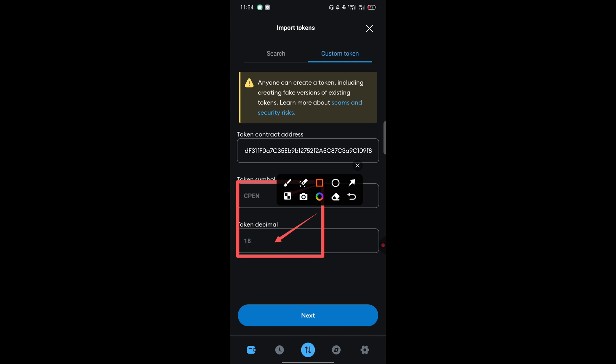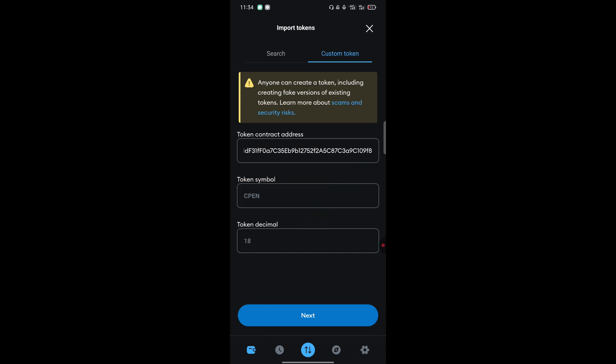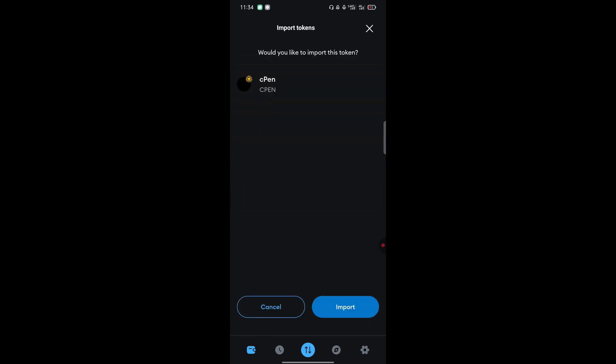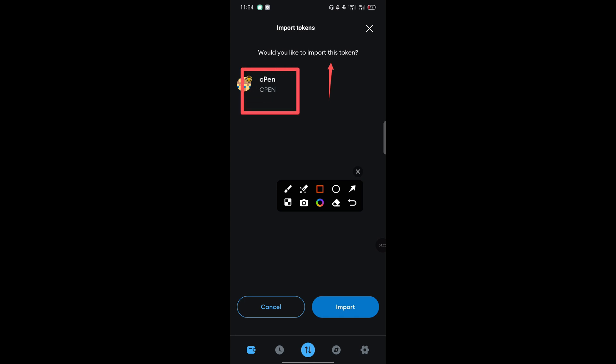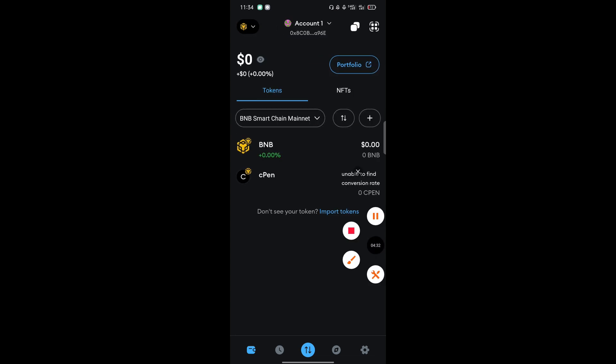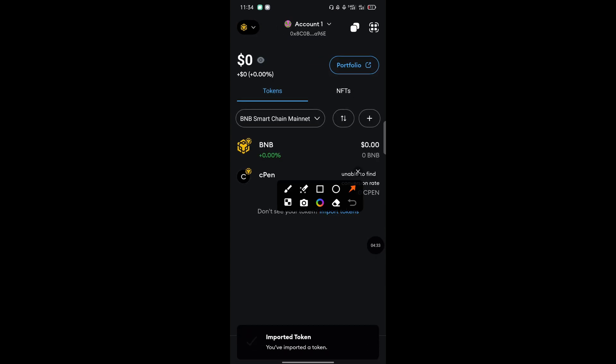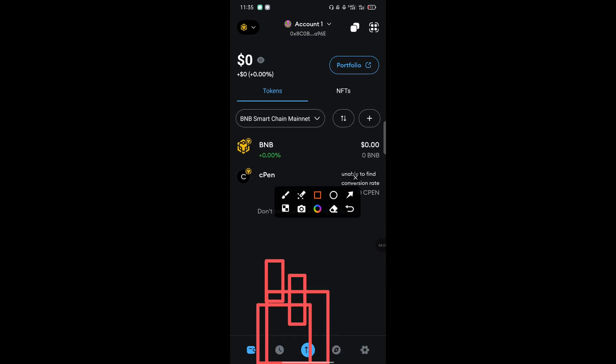When it shows it has successfully imported the token symbol and the token address, the next step: come and tap here, next. Basically when you tap on next, you are adding the CPEN. It will appear saying, would you like to import this token? And the token is CPEN. You can see it's running under Binance Smart Chain network. Just tap on import there. You have imported this token successfully.